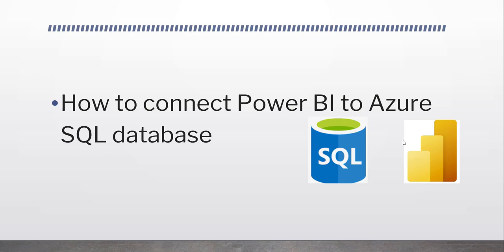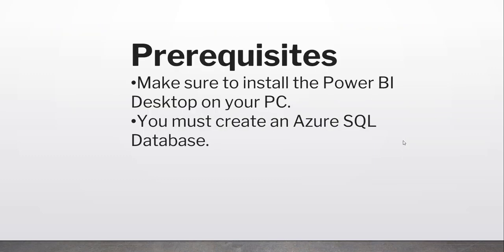Before starting this demo, what you need as prerequisites: make sure you have installed the Power BI Desktop on your PC, and you must have already created an Azure SQL Database.